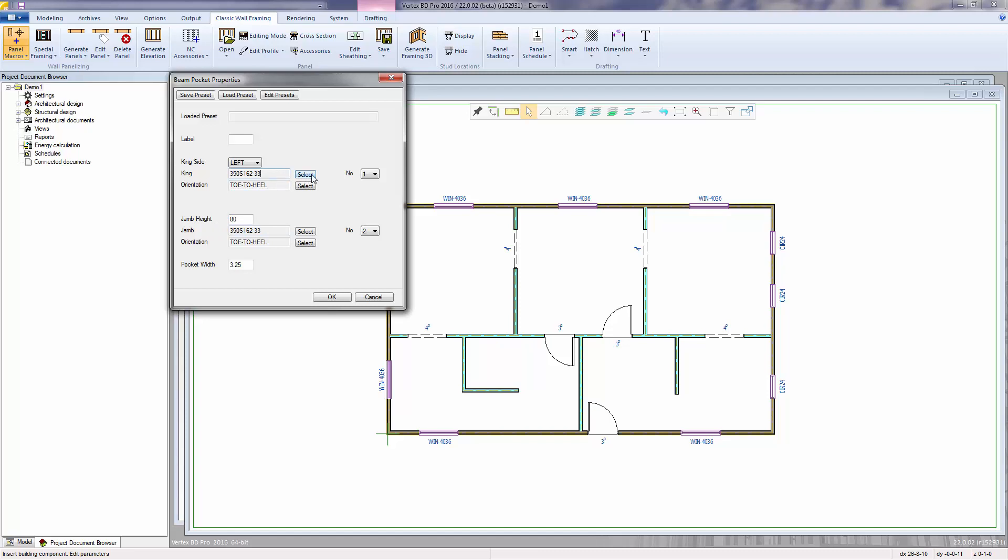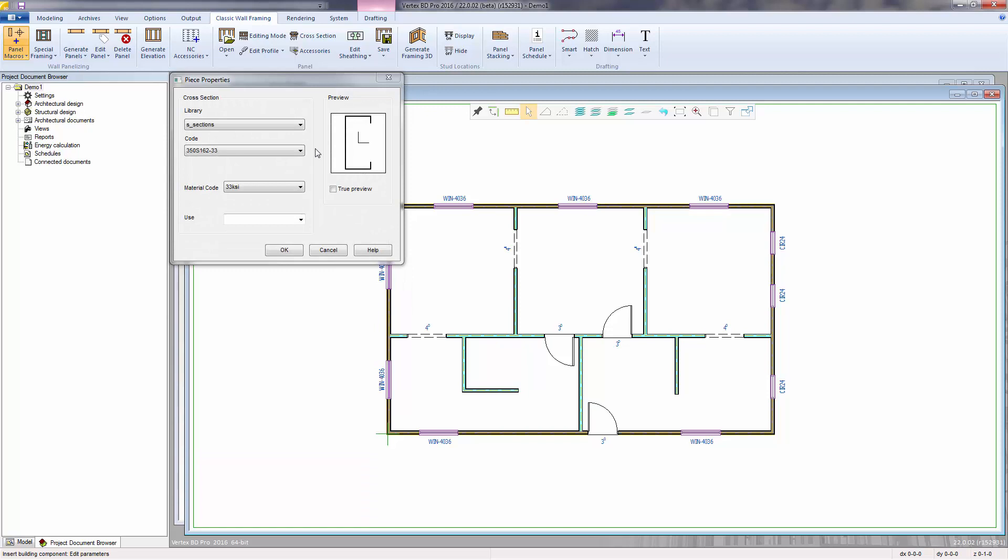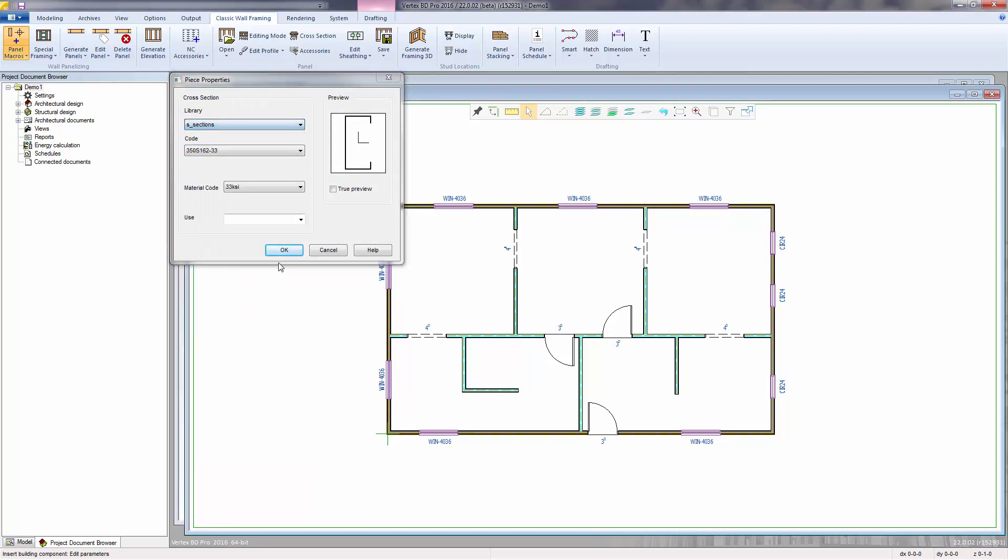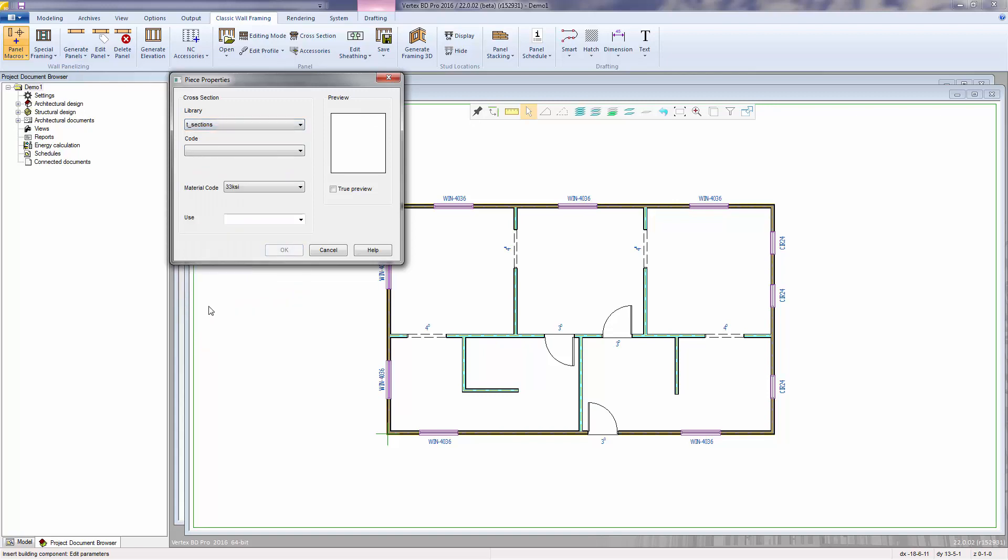Some typical libraries to select from are S sections for standard stud shapes. T sections include track shapes.